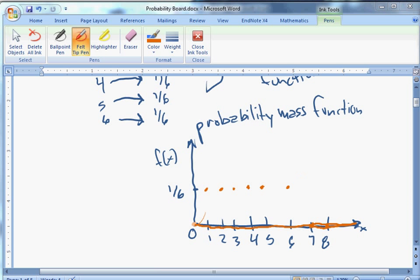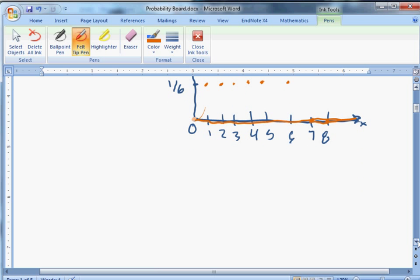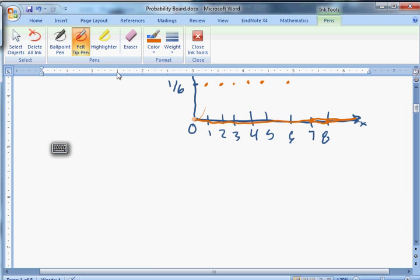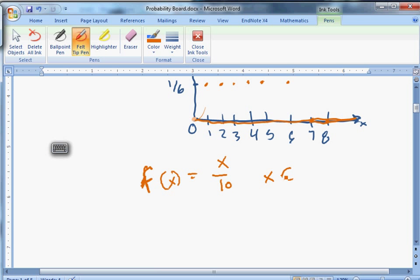We can draw a more abstract model. Let's define the function f(x) = x/10, where X is in the set {1, 2, 3, 4}. This could model a room of 10 people where 4 have shirts with a 4 on them, 3 have shirts with a 3, 2 have shirts with a 2, and 1 has a shirt with a 1. We pick a person at random and this function gives the probability of getting each shirt number.